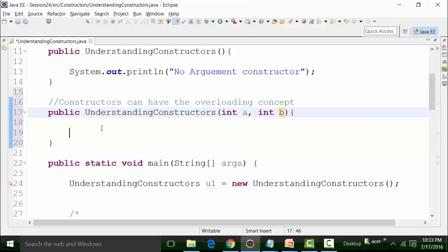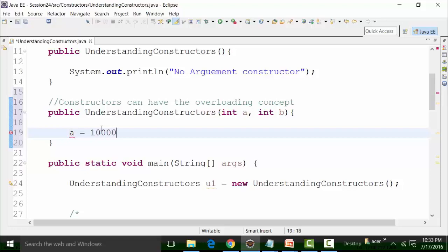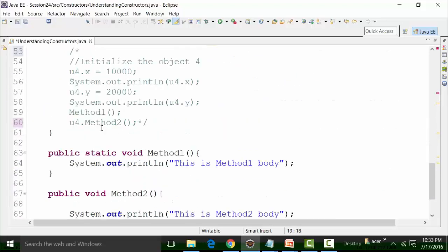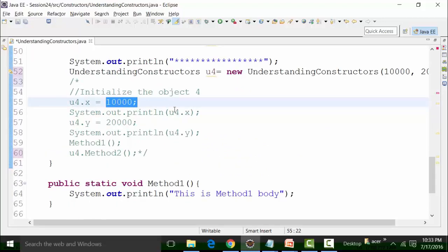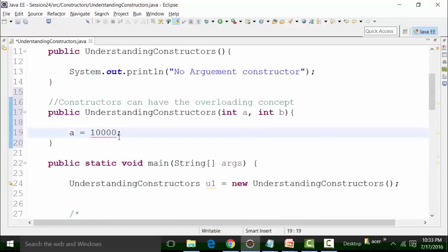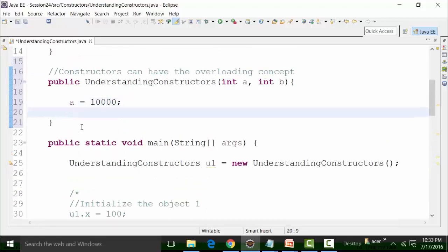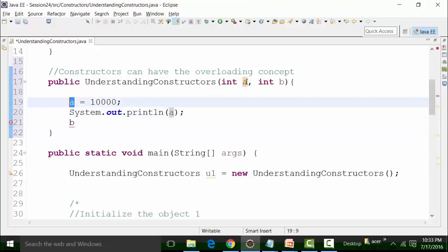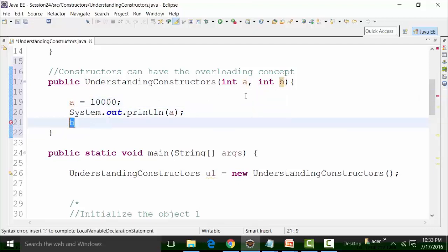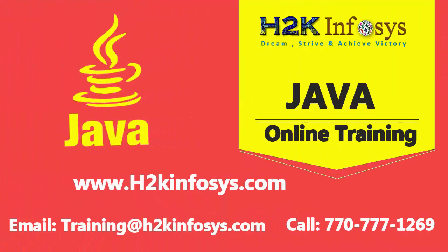Now I can initialize the values. I can write the value of a equal to 10,000, because the reference value u4 has x set to 10,000. I will put a System.out.println statement and call the parameter variable a, and then put the value of b as 20,000. This is how I initialize the fourth object with values 10,000 and 20,000, and similarly print variable b.